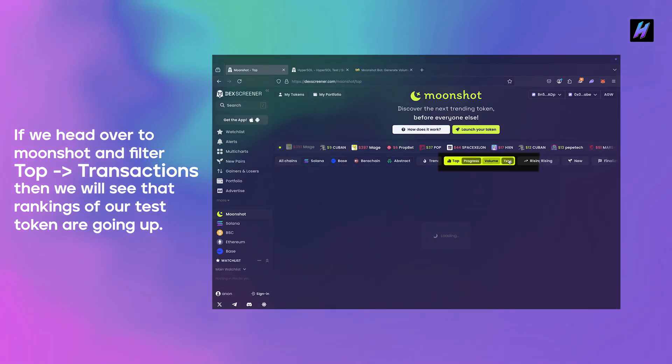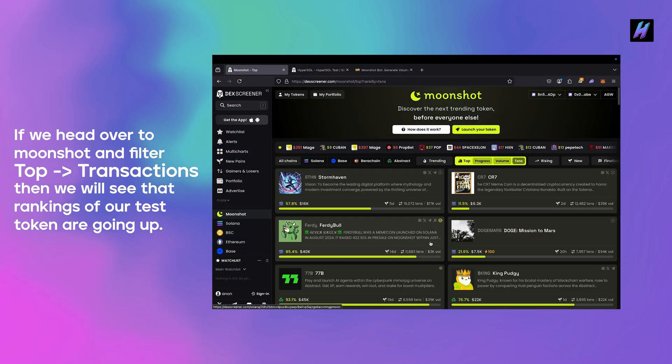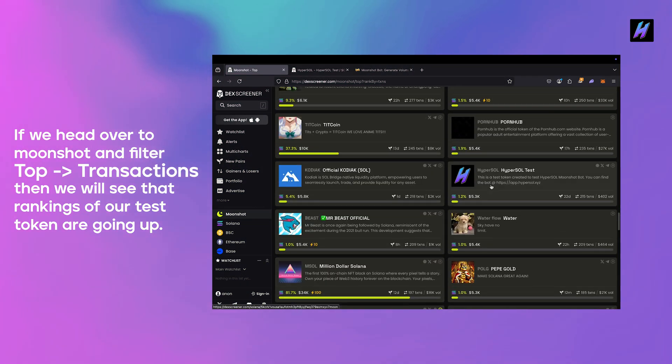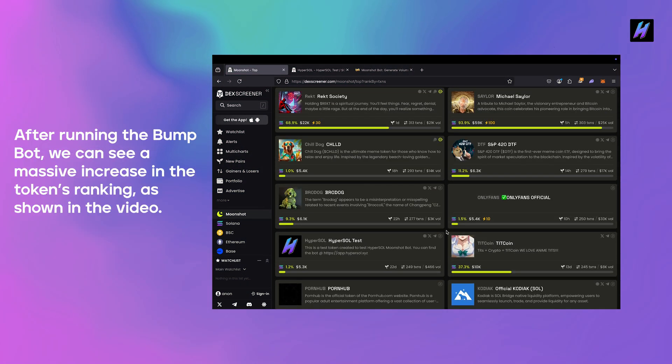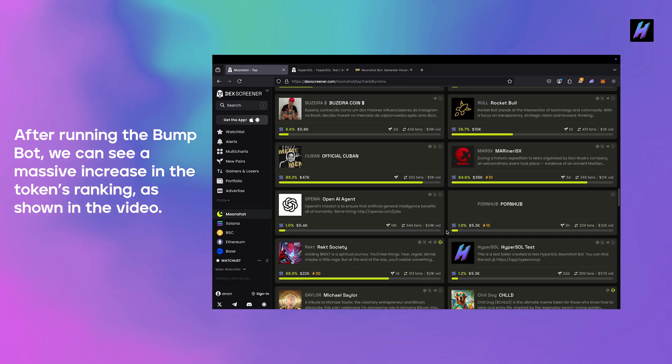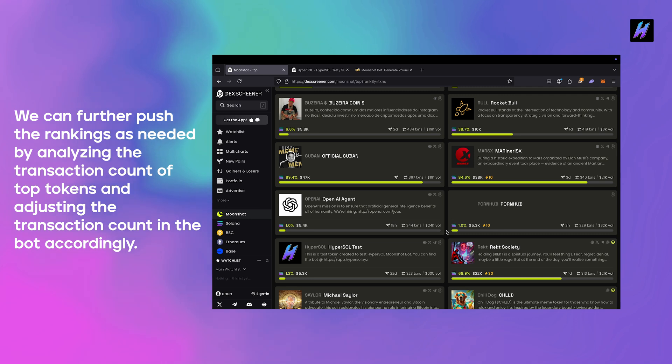If we head over to Moonshot and filter Top -> Transactions, then we will see that rankings of our test token are going up. After running the bump bot we can see a massive increase in the token's ranking as shown in the video. We can further push the rankings as needed by analyzing the transaction count of top tokens and adjusting the transaction count in the bot accordingly.